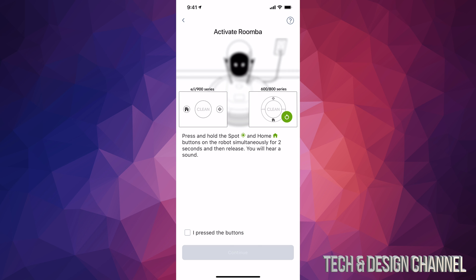This is the 600 series - for example, this Roomba is the 671, so it's a 600 series. Follow the second instructions: press Spot and Home on your robot for two seconds. I'm going to show you that right now.